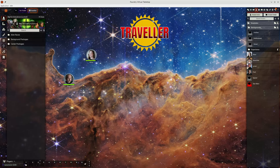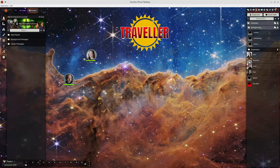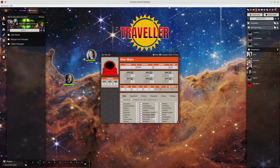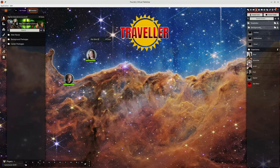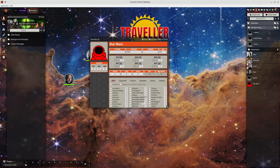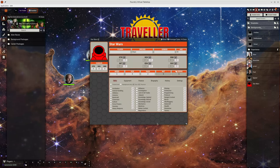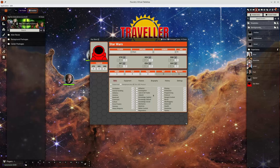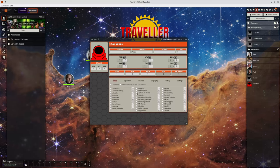So for example someone recently published a Star Wars version of Mongoose Traveller with a completely different set of skills and I decided to see how easy would that be to modify with an add-on module and yeah it works.